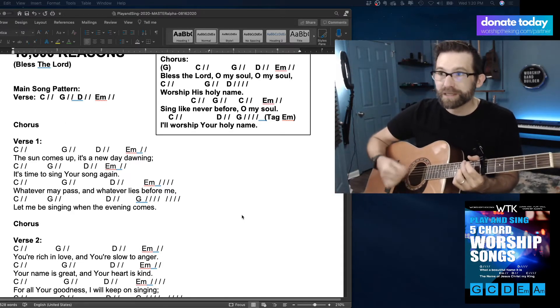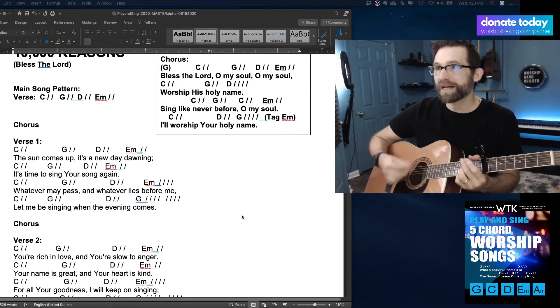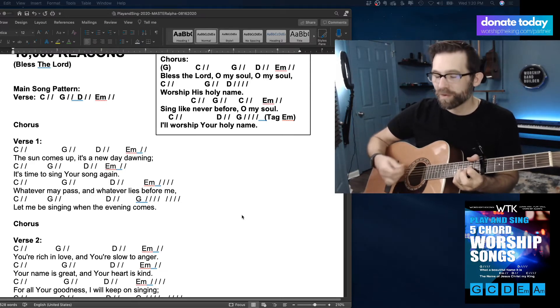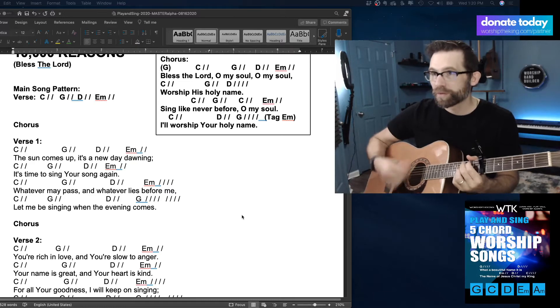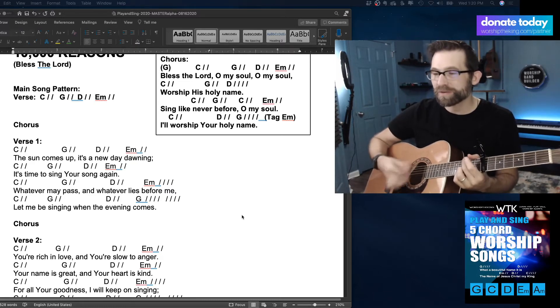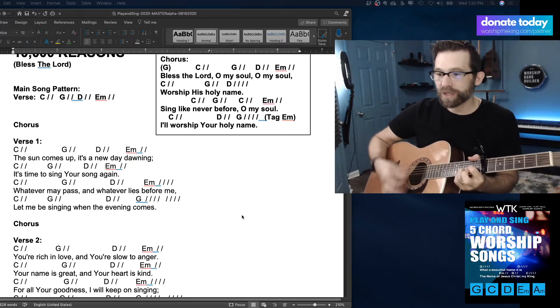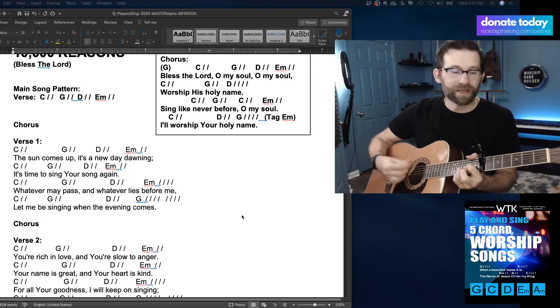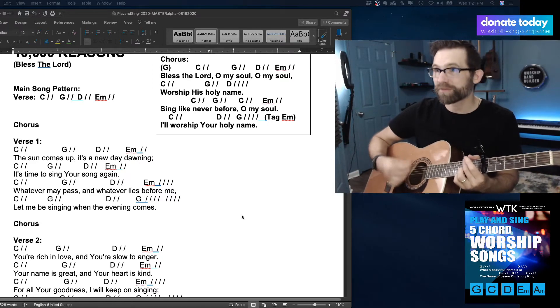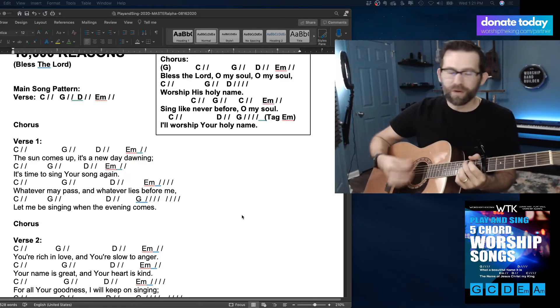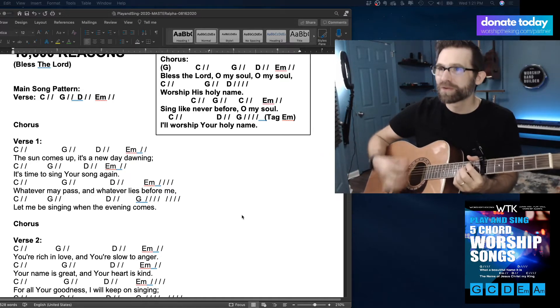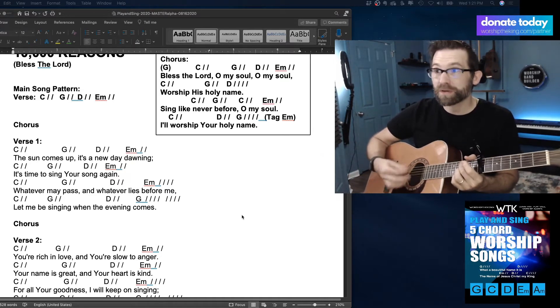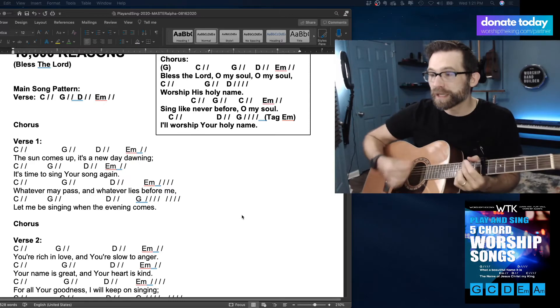Bless the Lord, oh my soul, oh my soul, I'll worship His holy name. So I went to all downs with flips. Sing like ever before, oh my soul, I'll worship His holy name.